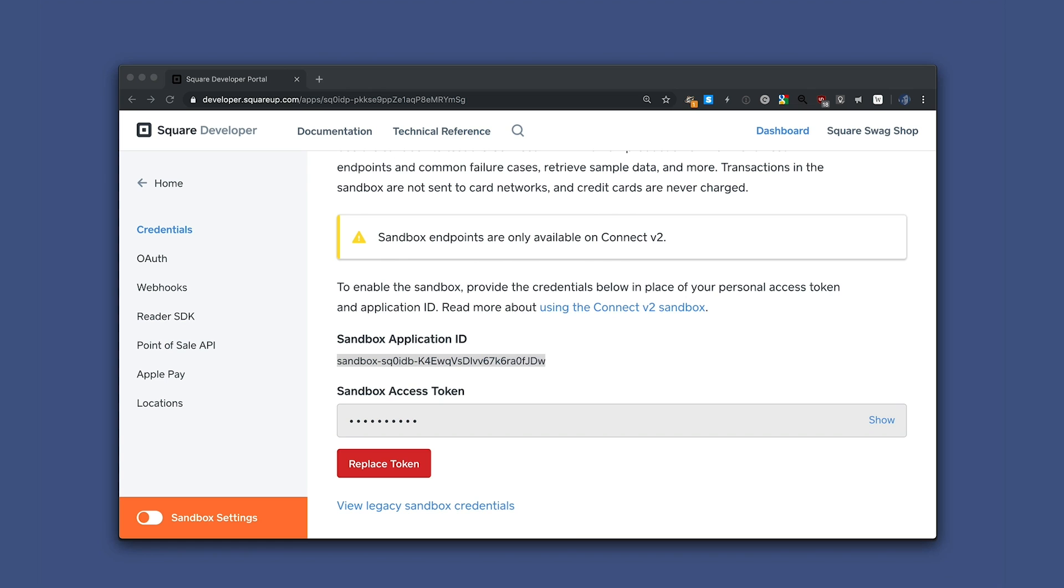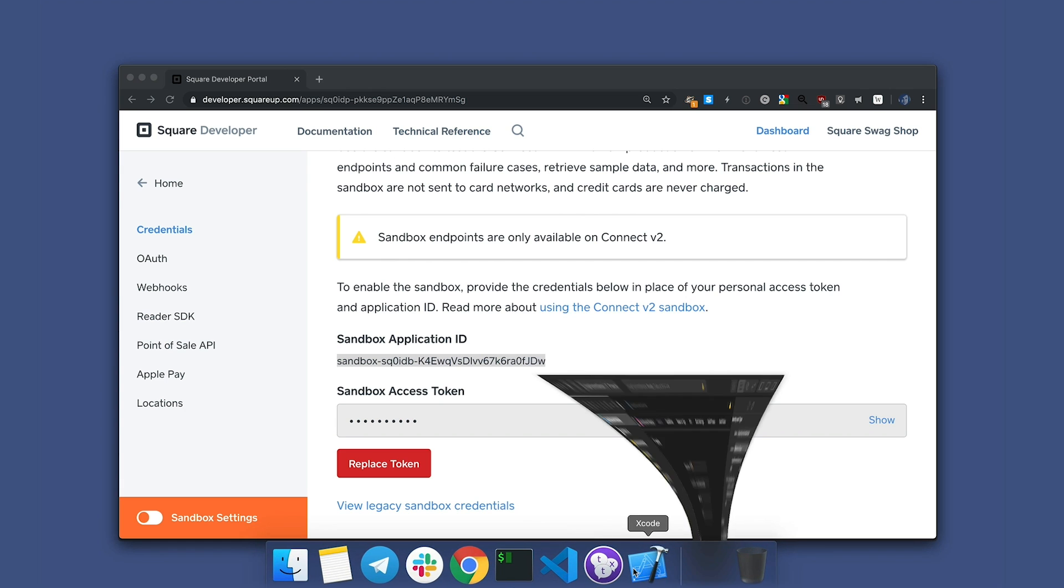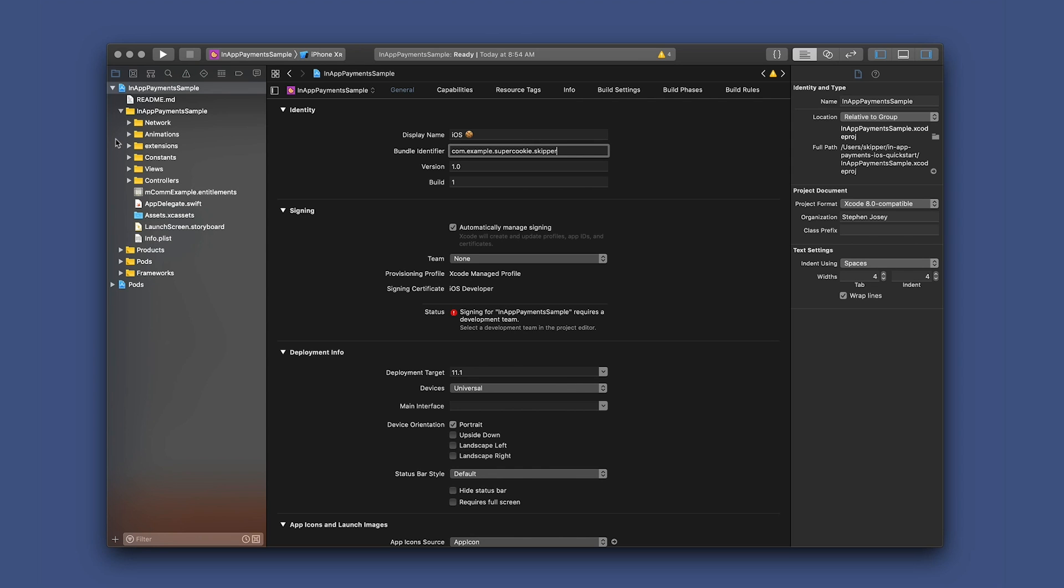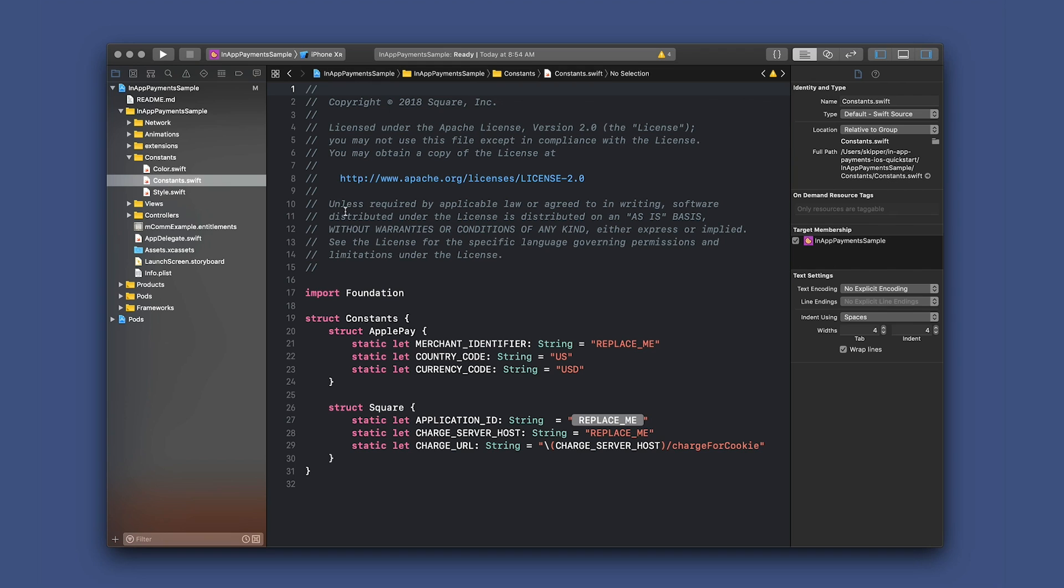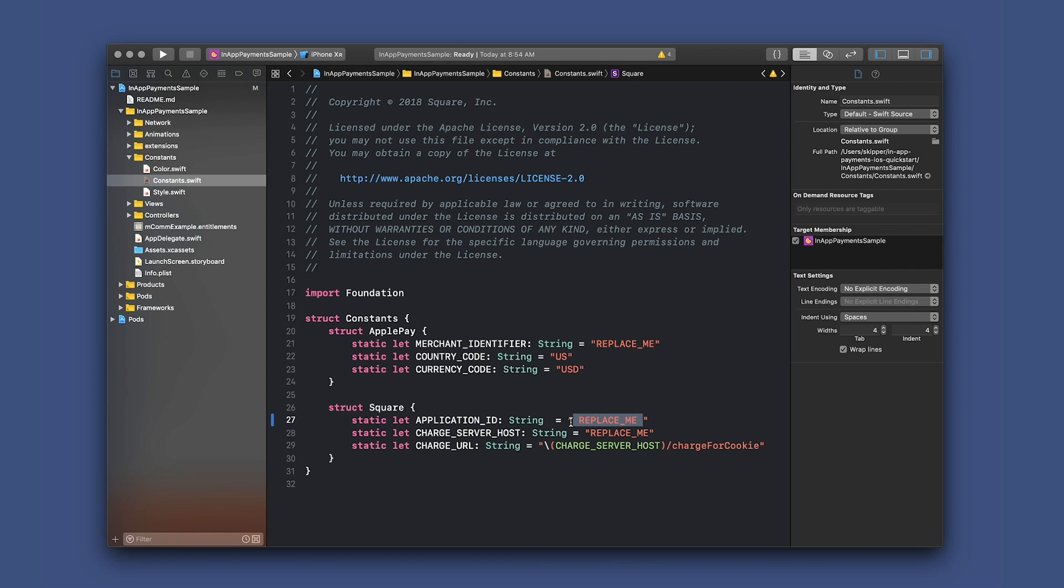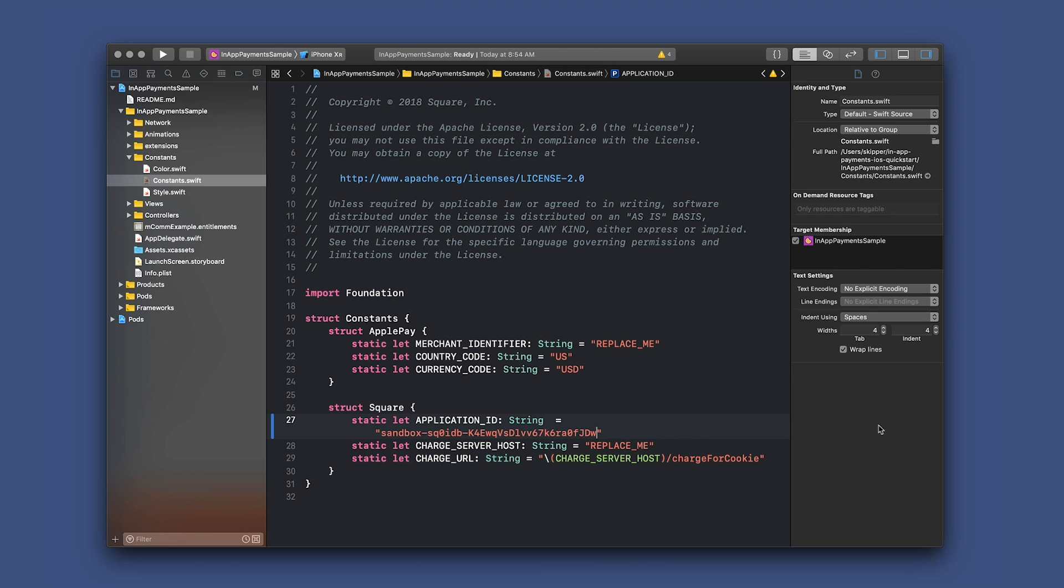Let's go back to Xcode and open the constants.swift file and replace the application ID with your sandbox application ID. You can find the constants.swift file in the in-app payment sample directory under the constants folder. And we'll go ahead and replace the application ID placeholder with our sandbox application ID.